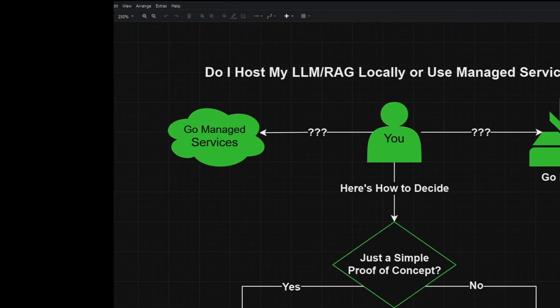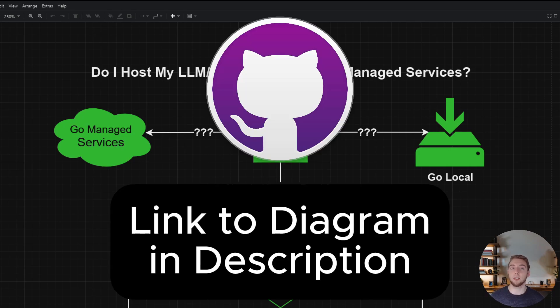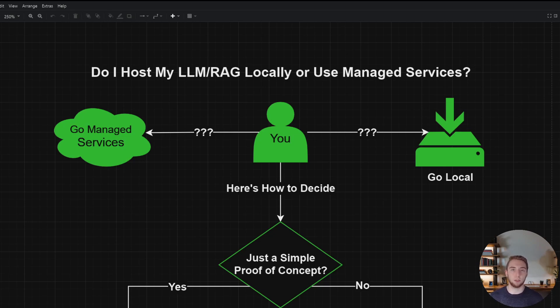Keep these tech stacks in mind, because I'm going to reference them as I go through a decision tree to help you pick whether your AI solution will use local or managed services. I'll have a link in the description to this diagram so you can download and modify it on draw.io. Also, a really common approach for businesses is to go hybrid — some things like caching and vector database through managed services, while their LLM is self-hosted. I don't cover that in the diagram because going to the two extremes paints a simpler picture.